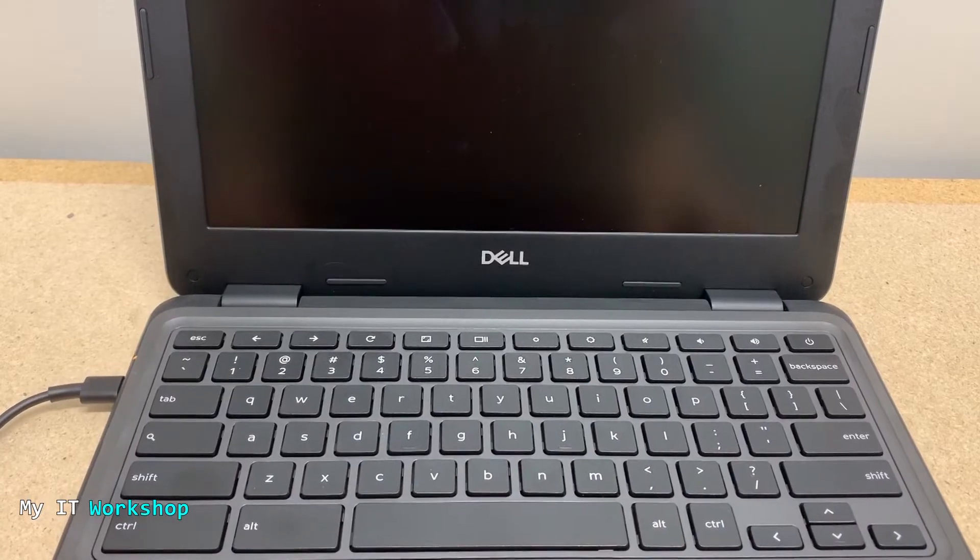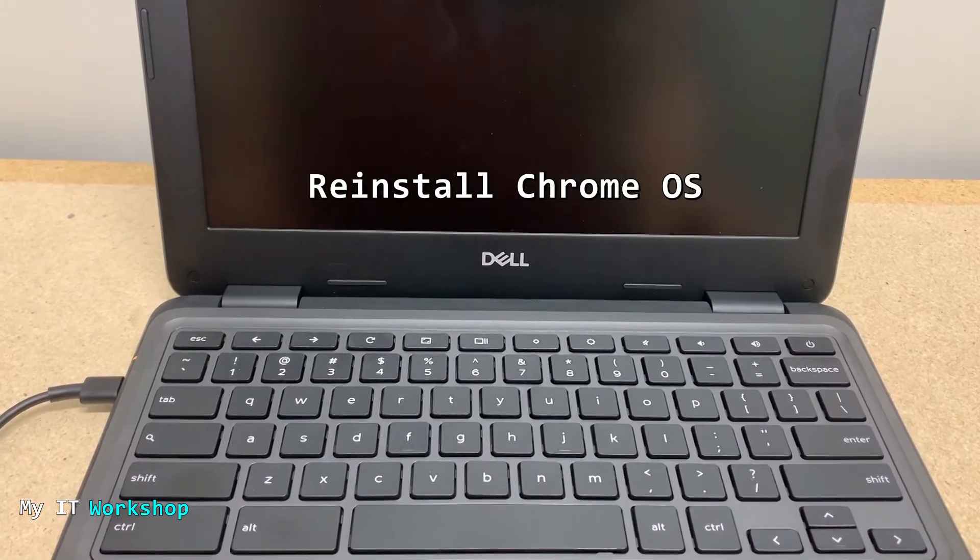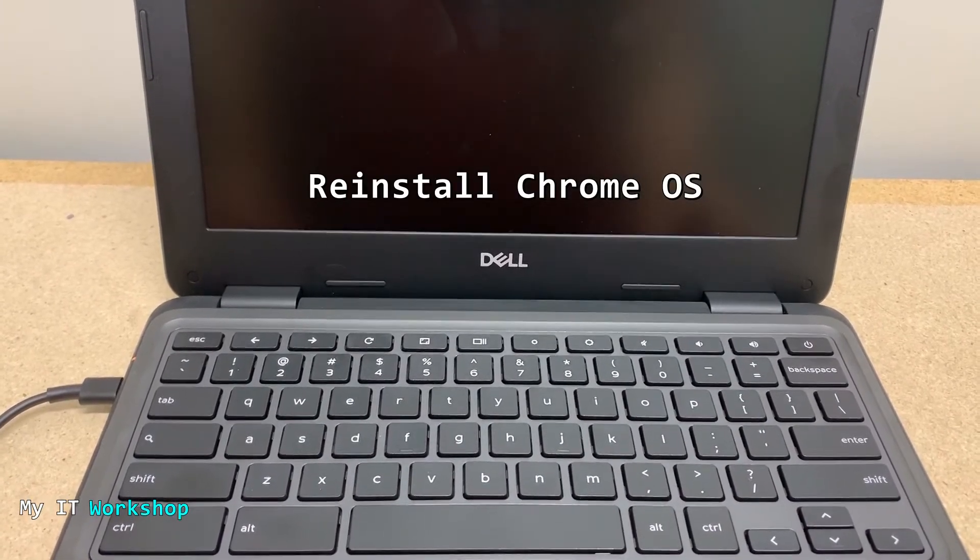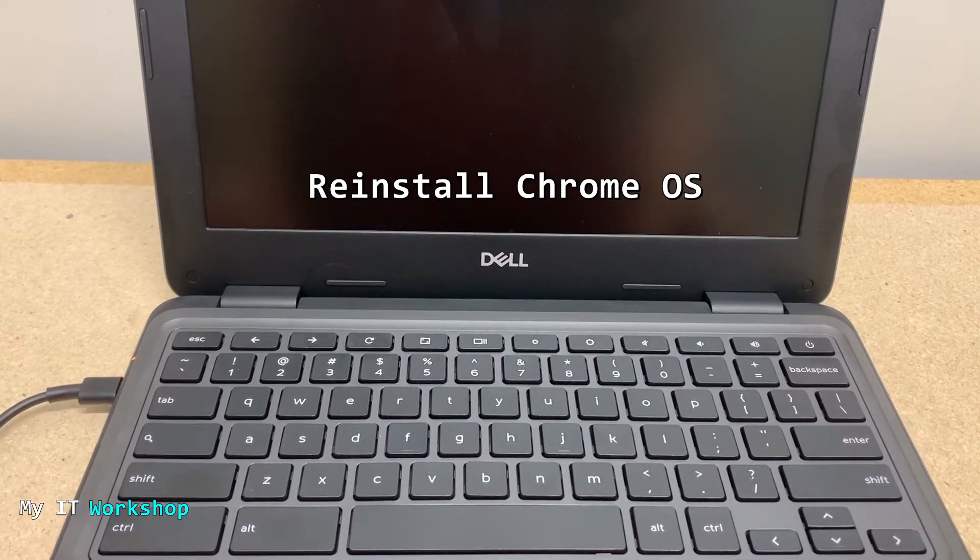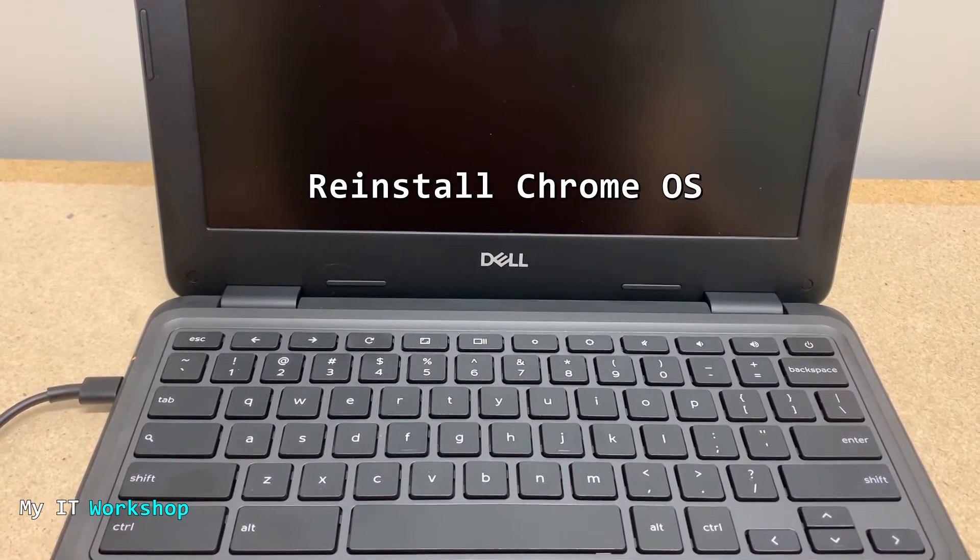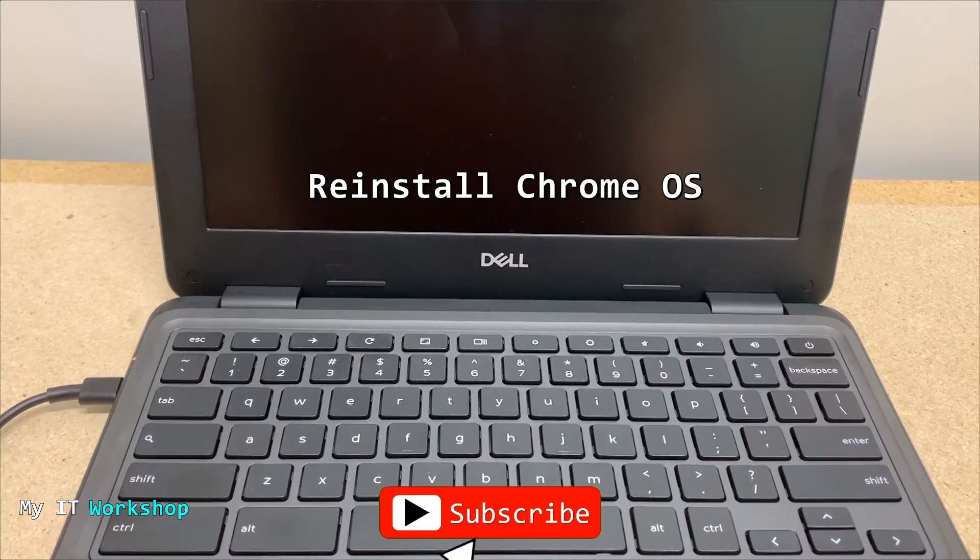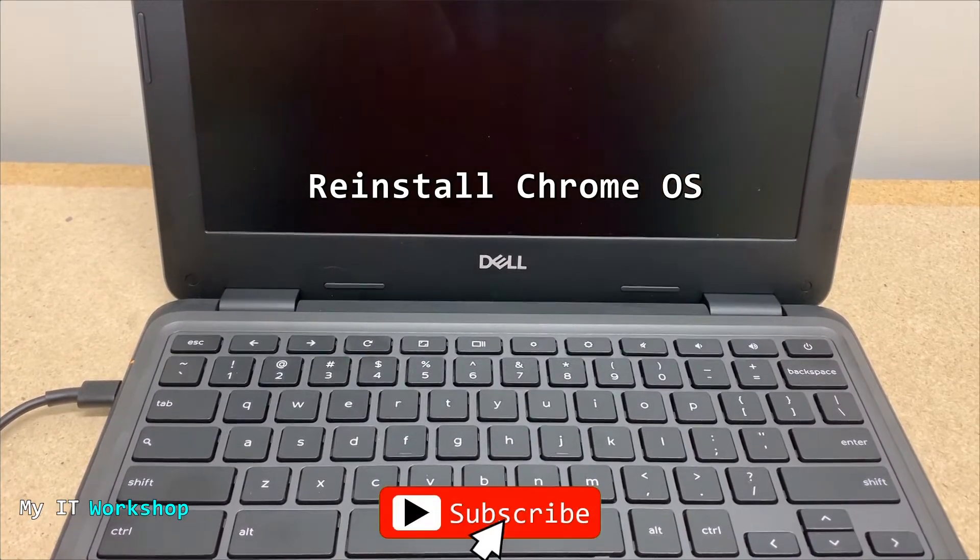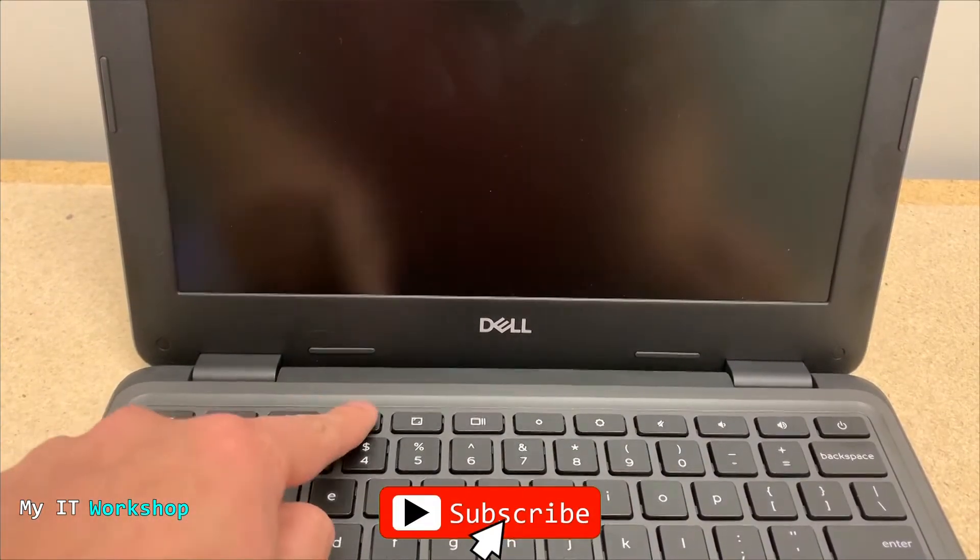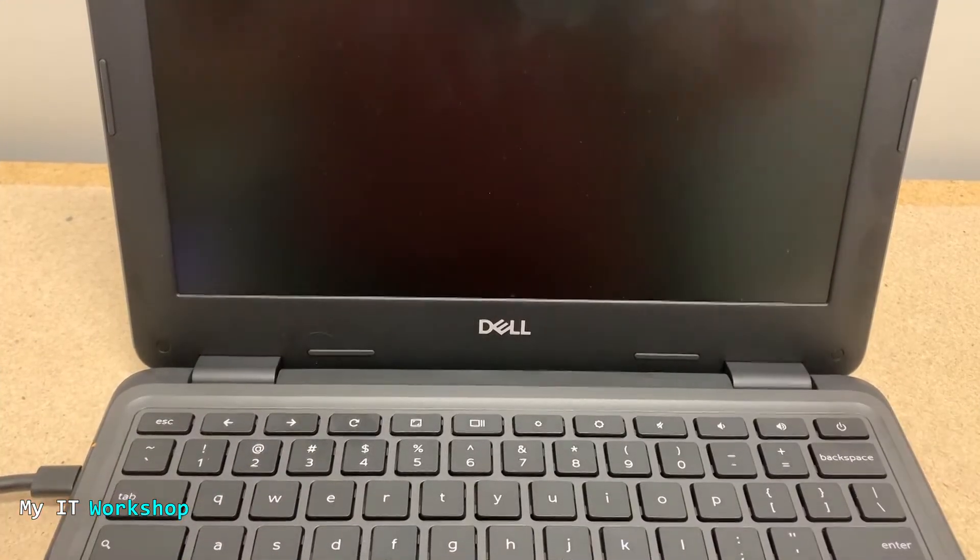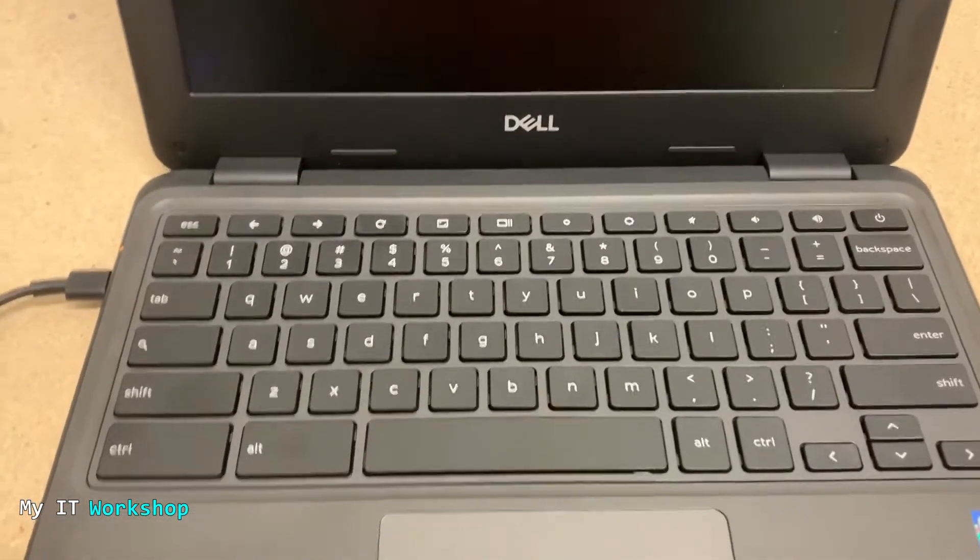The next step is going to be to reinstall the Chromebook operating system. And that also means that you're going to lose everything. Just a reminder, subscribe to the channel and click the like button. I'm going to do a close-up.